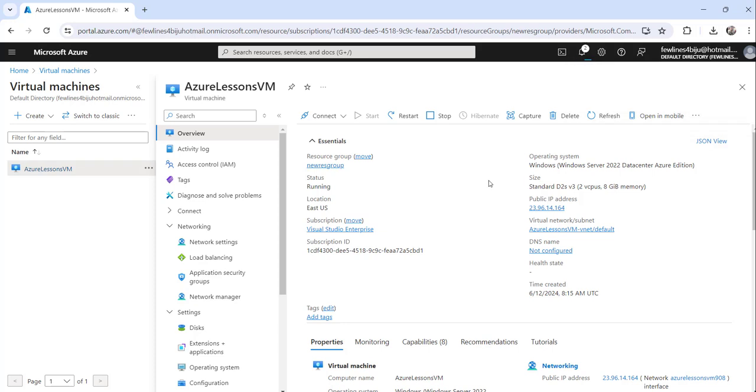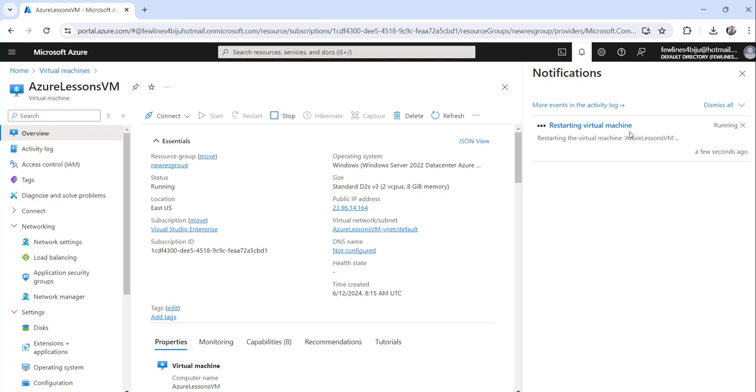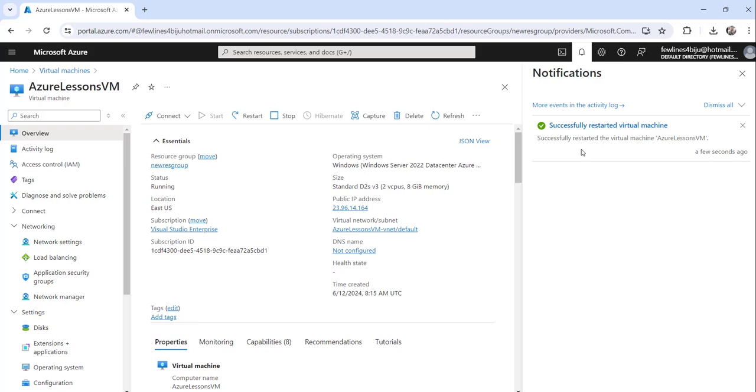It will take just a second to restart that particular VM and it will show me a message that it is restarted. Still it is showing 'restarting the virtual machine,' means it is not yet done. You can see here now it's showing successfully restarted the virtual machine.